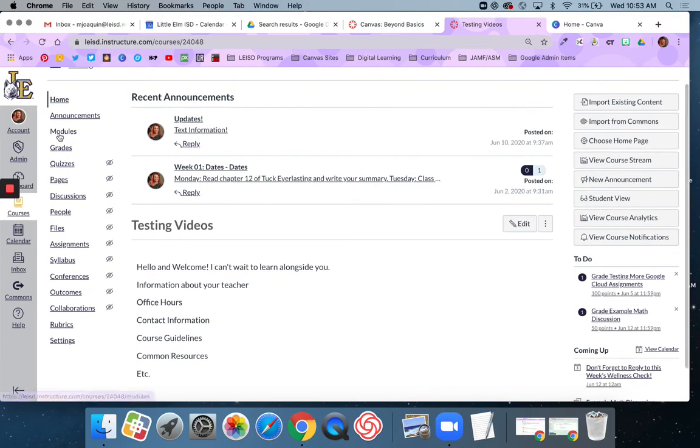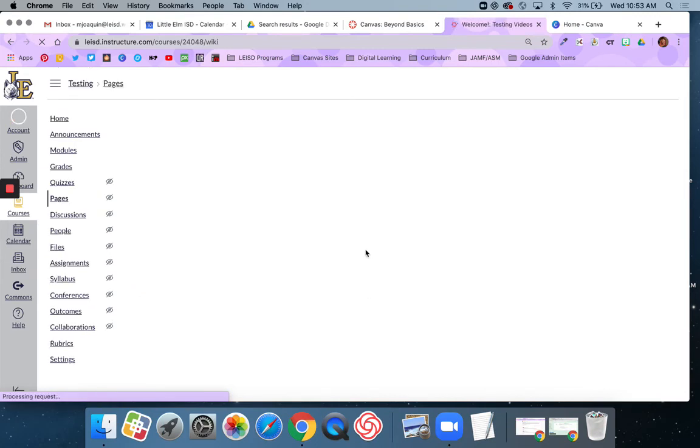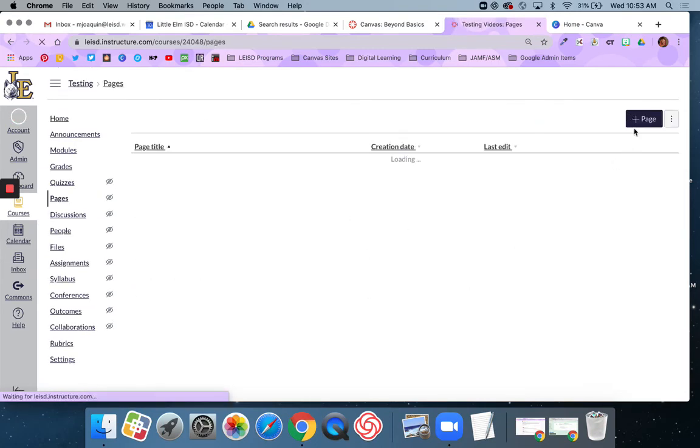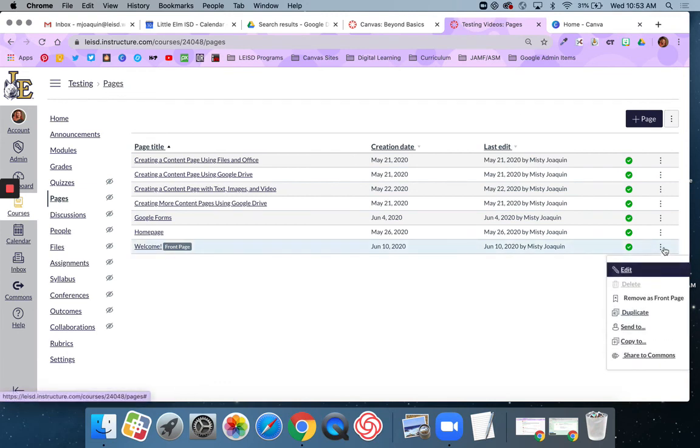Those are the basic steps for creating a home page in your course. We went to Pages, created a page called Welcome, and set it as the front page.